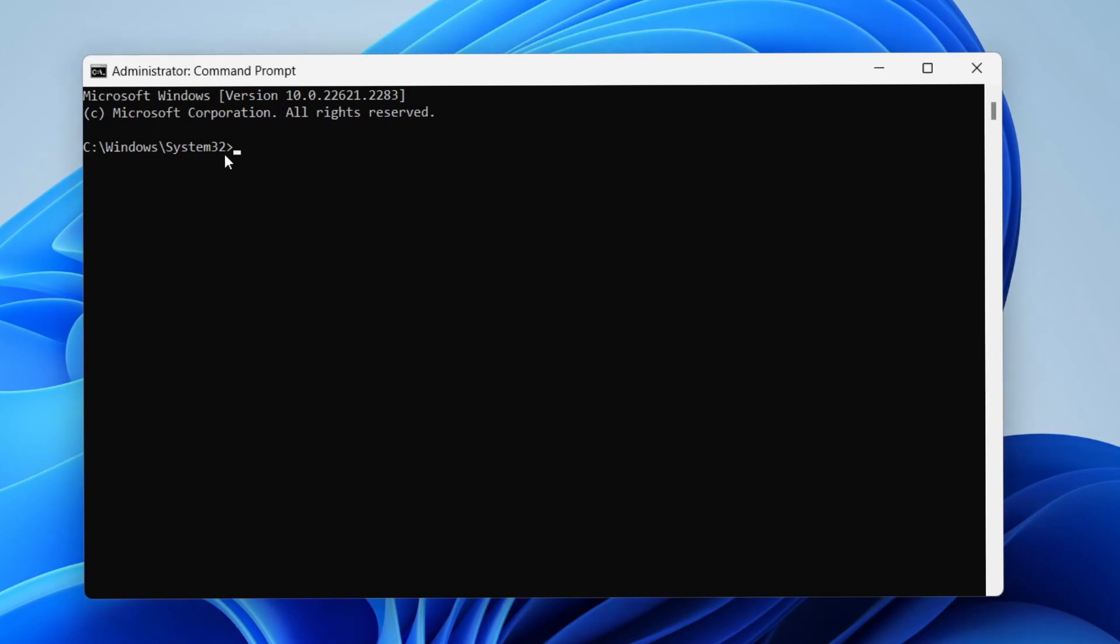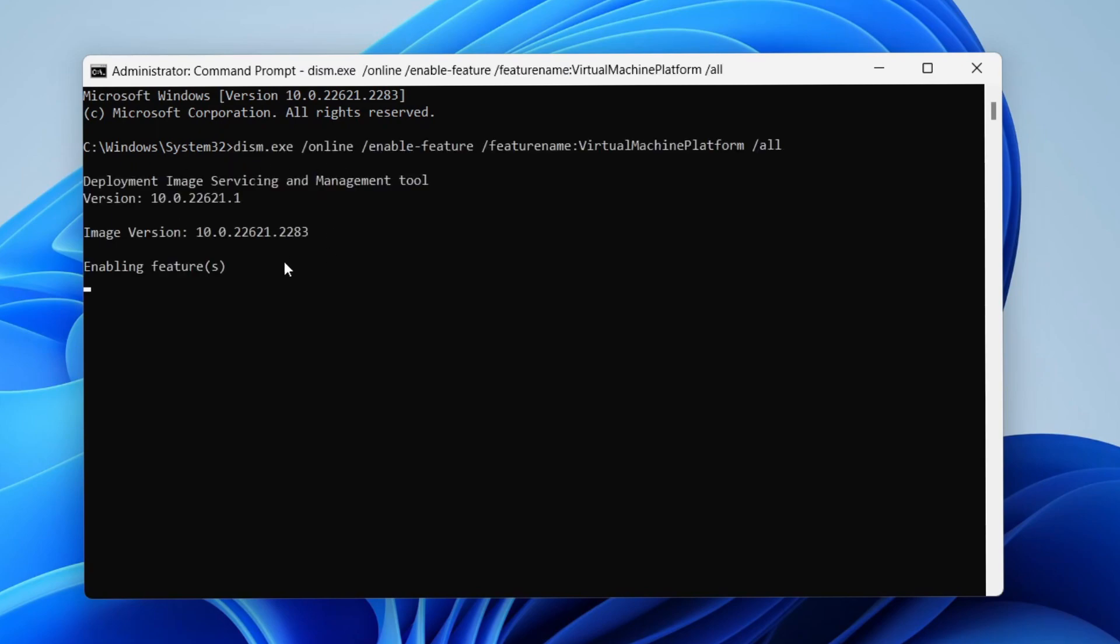It should look something like this. Just paste it in here, just right click with your mouse and it should appear. And then just hit enter, just like that.